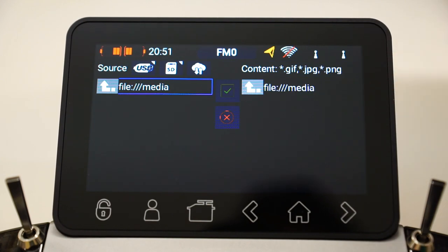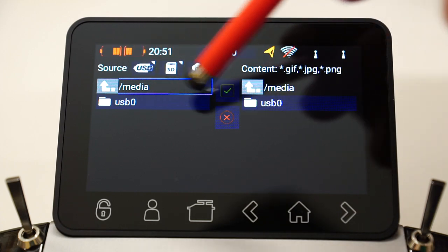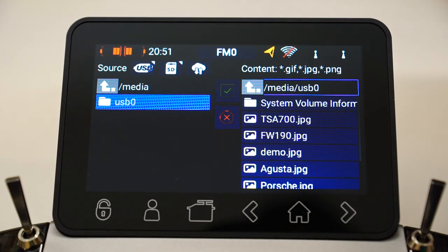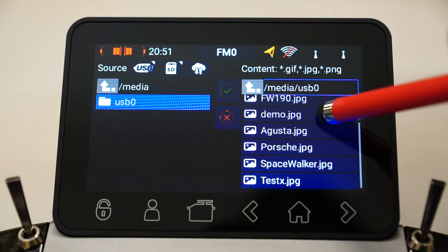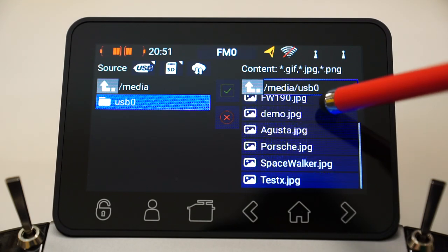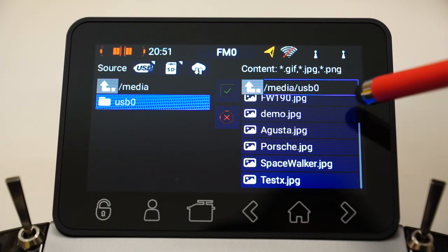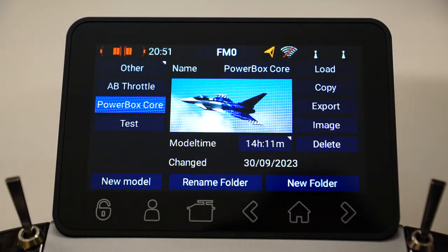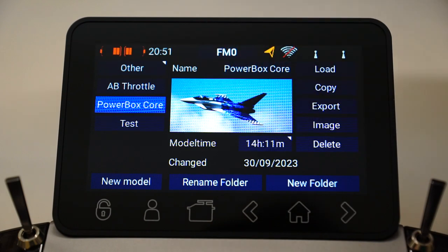All you need to do is click on the image button here. You'll notice it's automatically gone to the USB media, and you just need to select it on the left-hand side. I've got a USB stick plugged into my Core at the moment with a couple of JPEGs in there. I've also got some existing models on this USB stick. Let's pick 'test', click on the little arrow, and there you go — that's all you need to do. That's the test X JPEG.